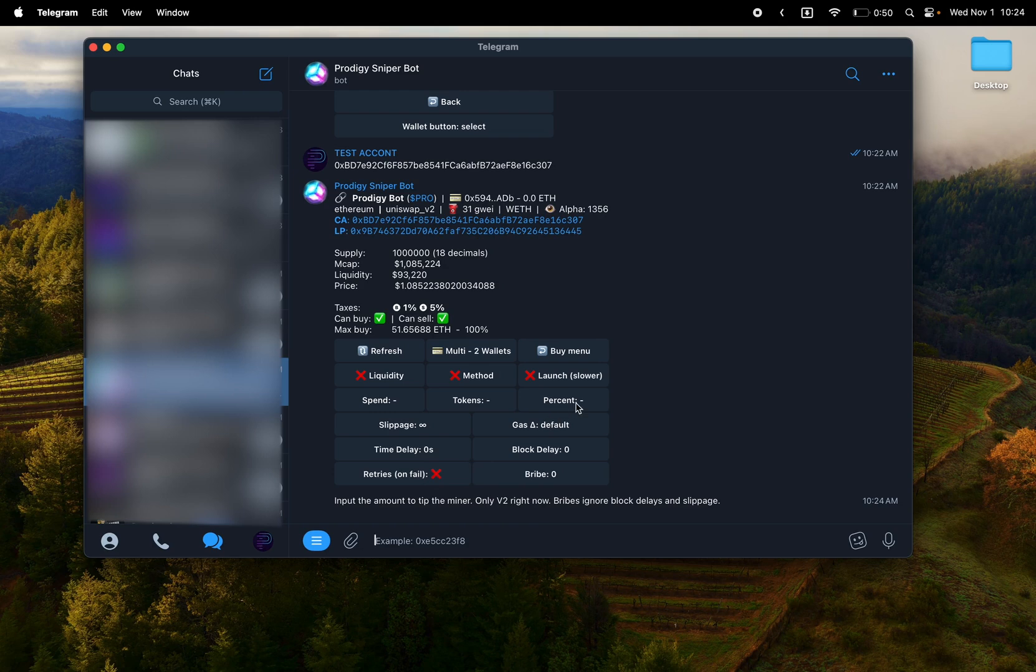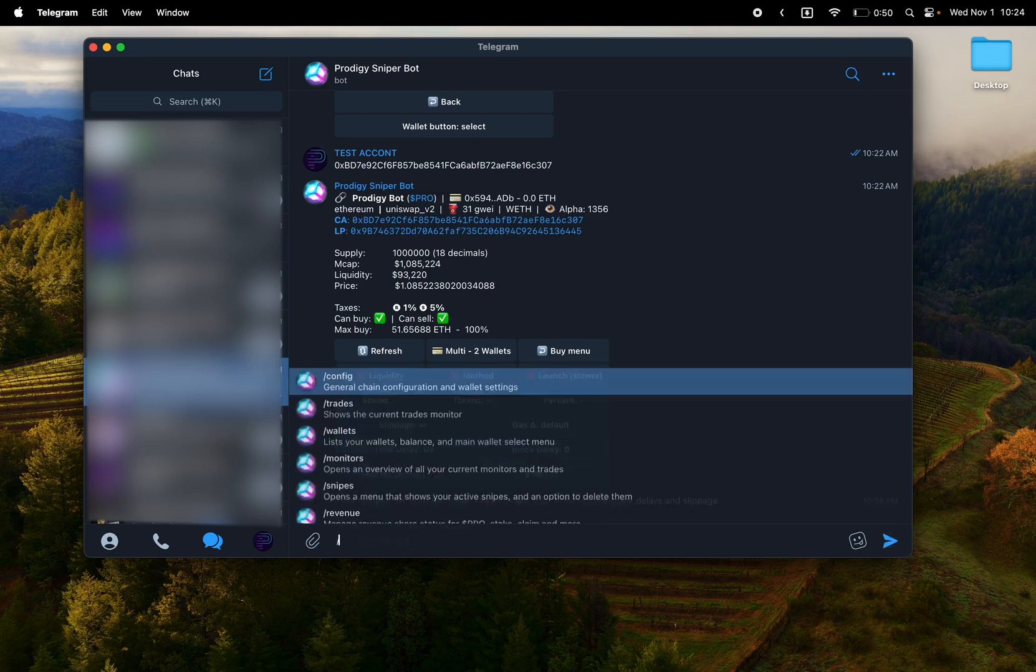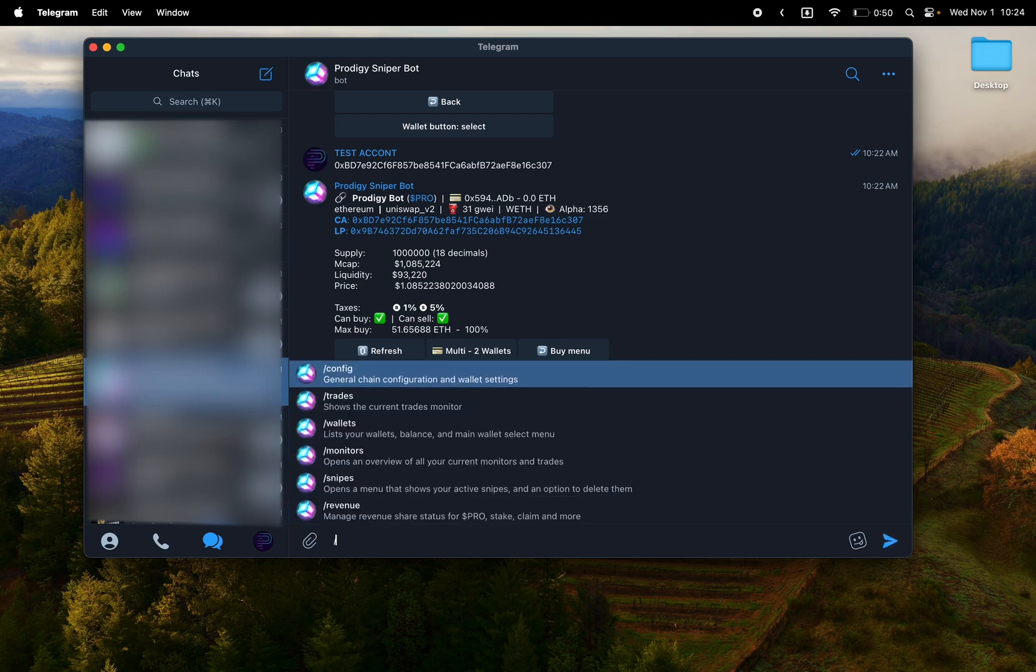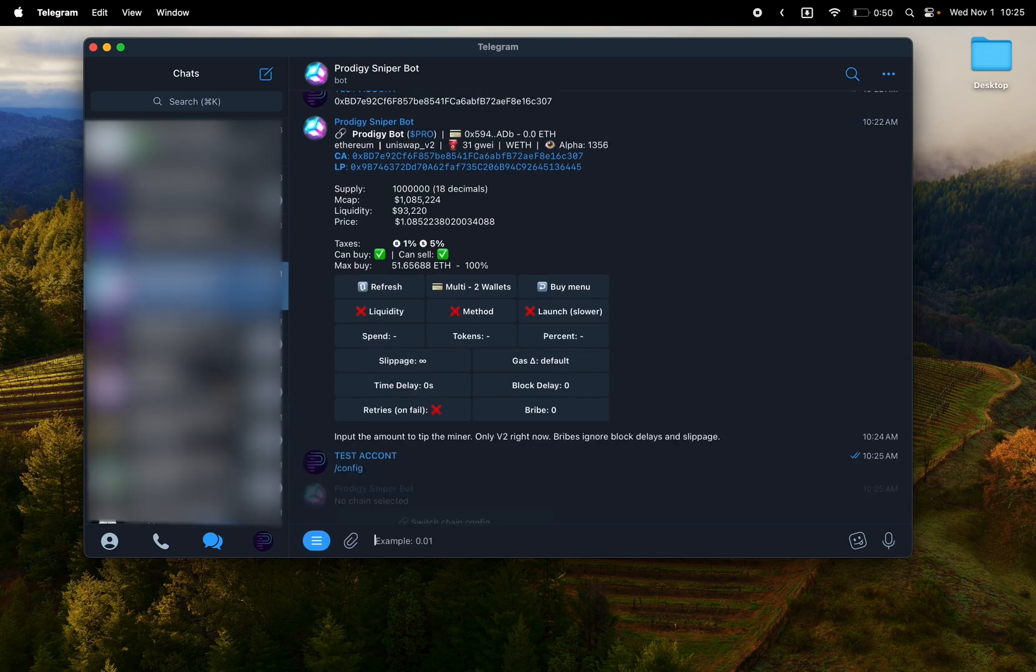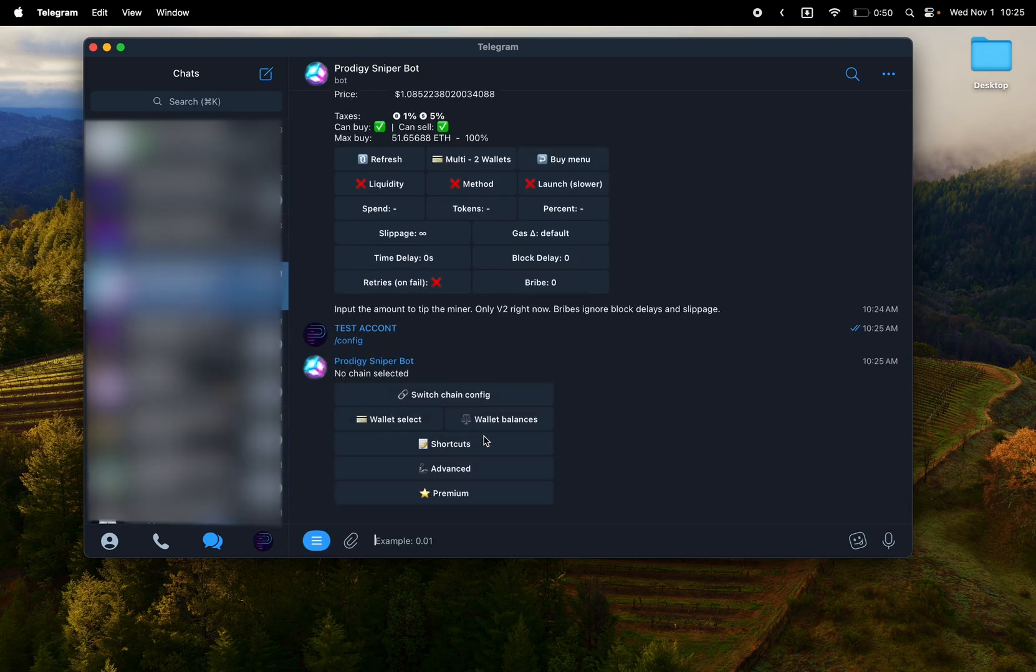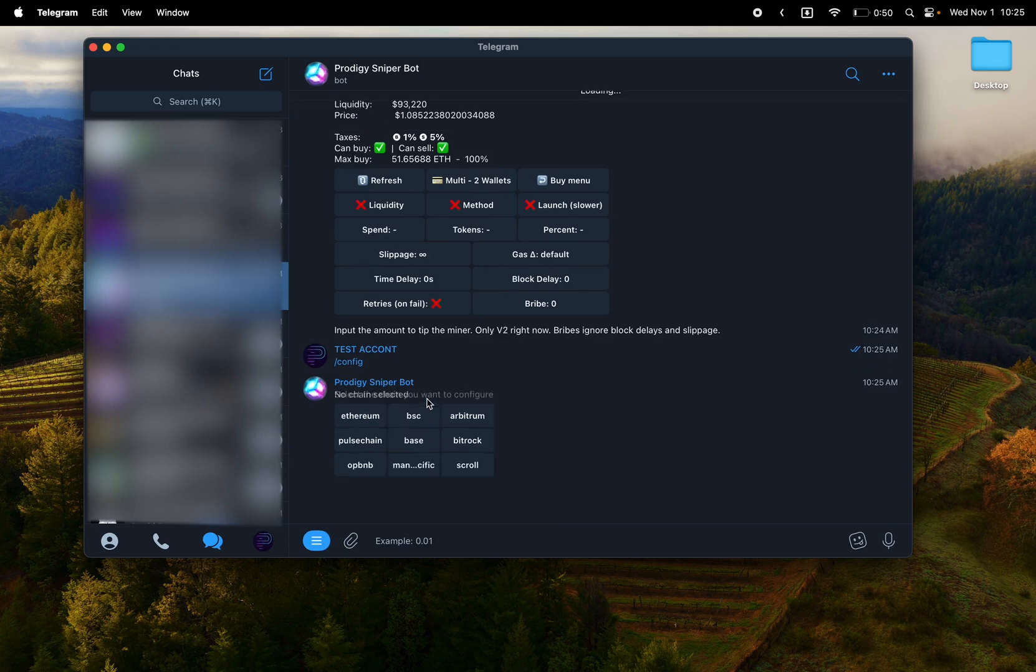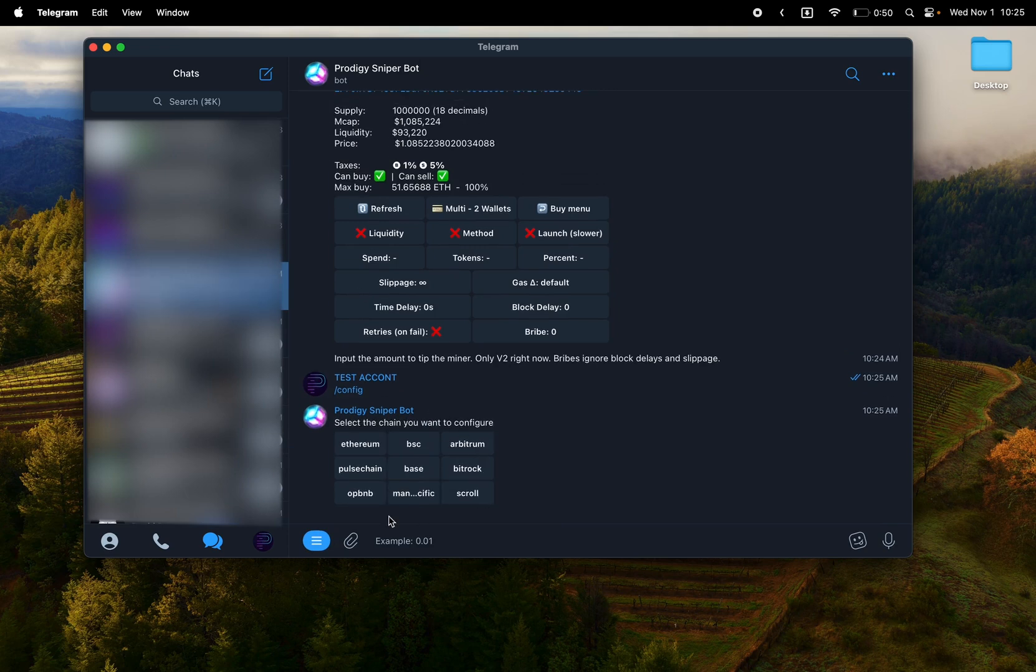Heading back to config, you can, there's the button to change all of the different configuration options for different chains. A lot of the configuration options are in the buy menus and in the monitor menus, so like slippage and anti-MEV.